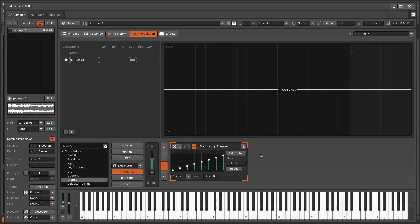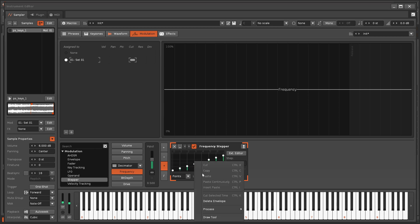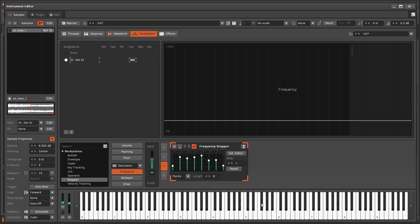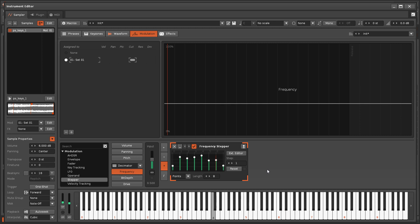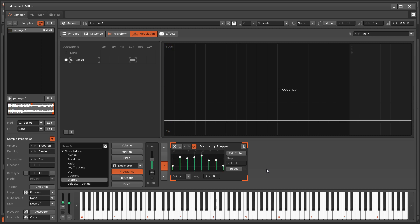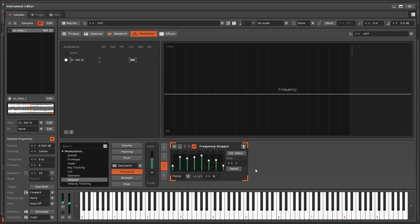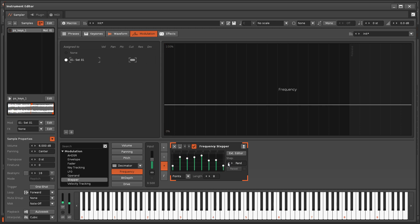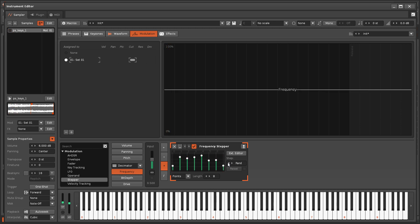The Stepper works differently, however, by changing its value whenever a note is played. Lowering the step value below zero will cause a step to be chosen at random, though like the LFO's Random Mode, this cannot be controlled.